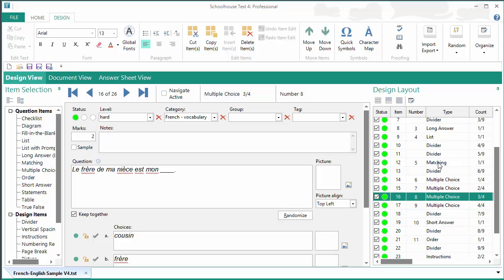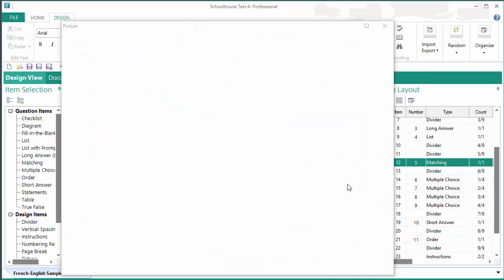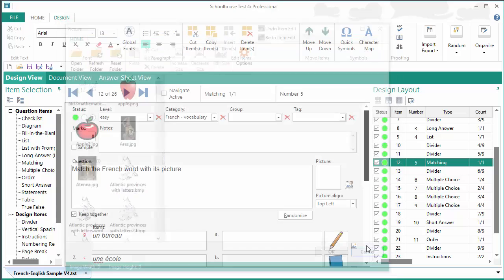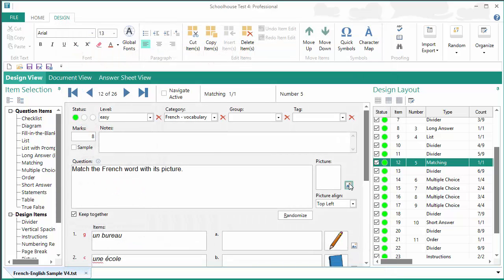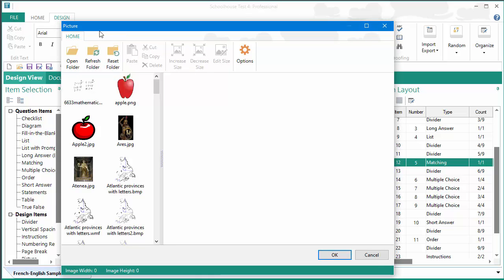But let's go back to the matching question here. And to open the picture editor, so if I wanted to add a picture, let's say to this part of the question, to the question part, I would click, and you only need to click once. I'll show that again. Click once on this icon and this opens the picture editor.